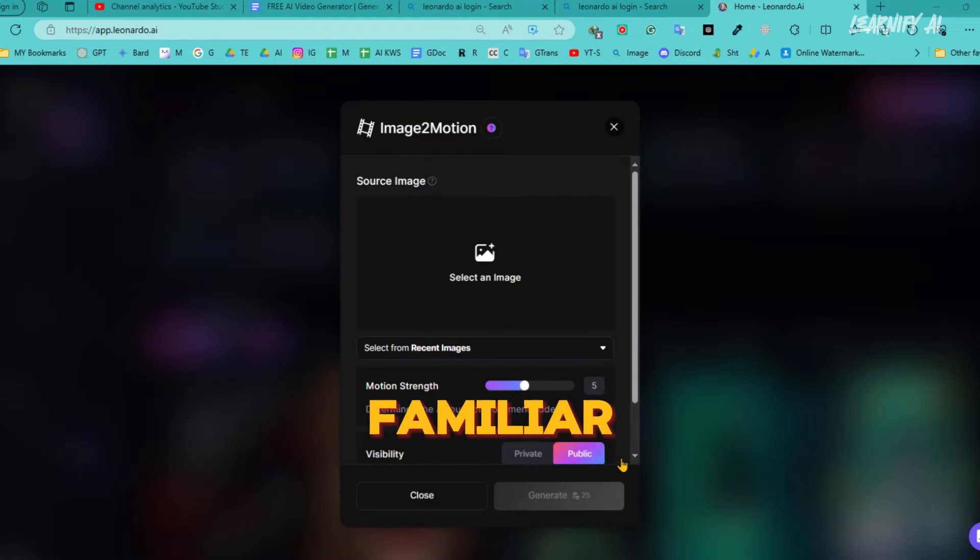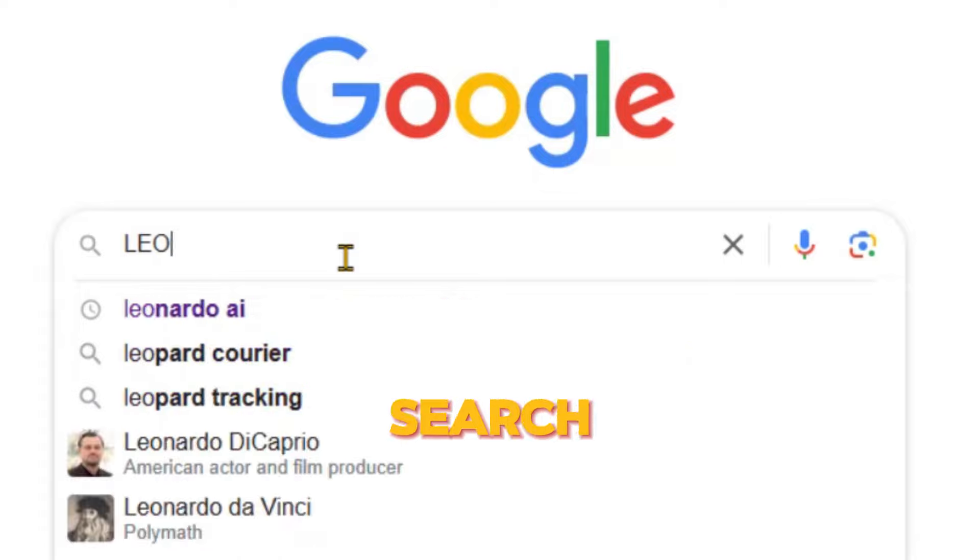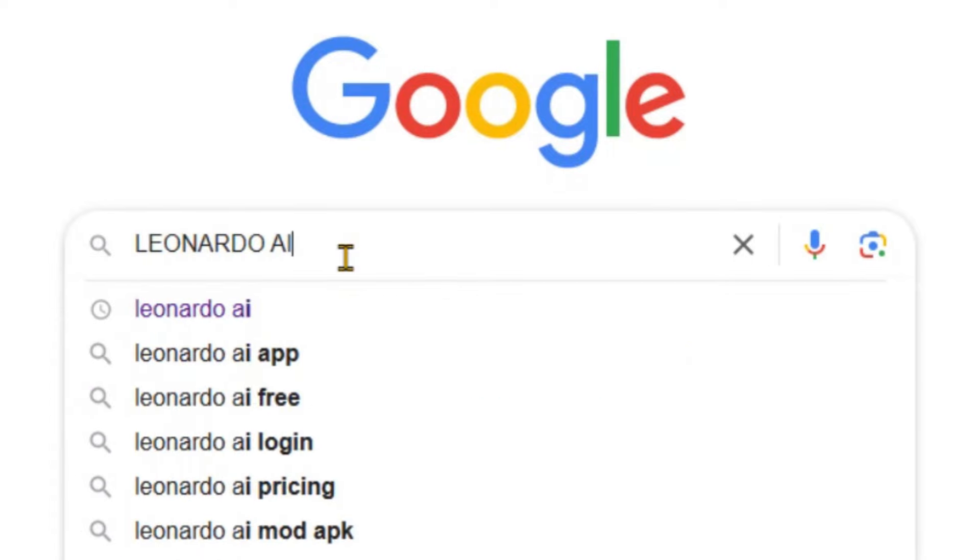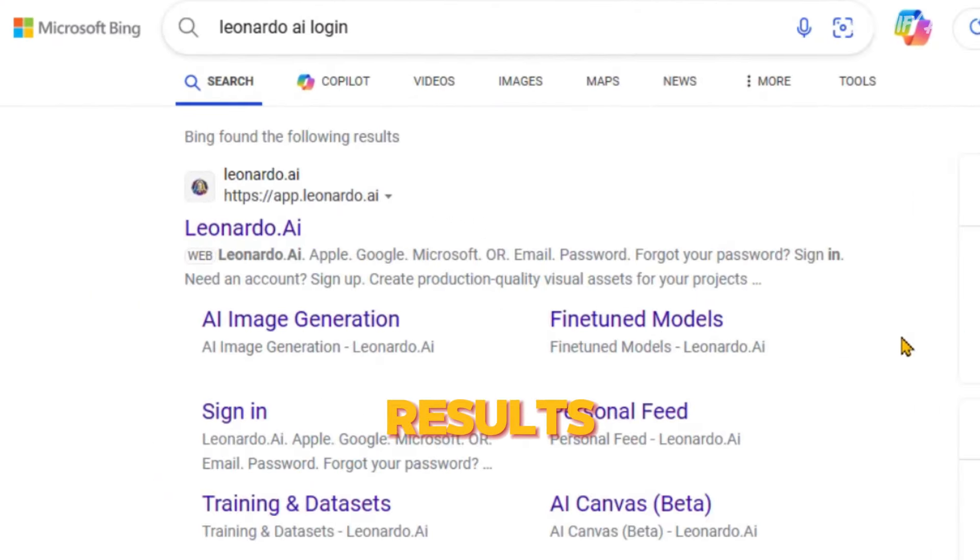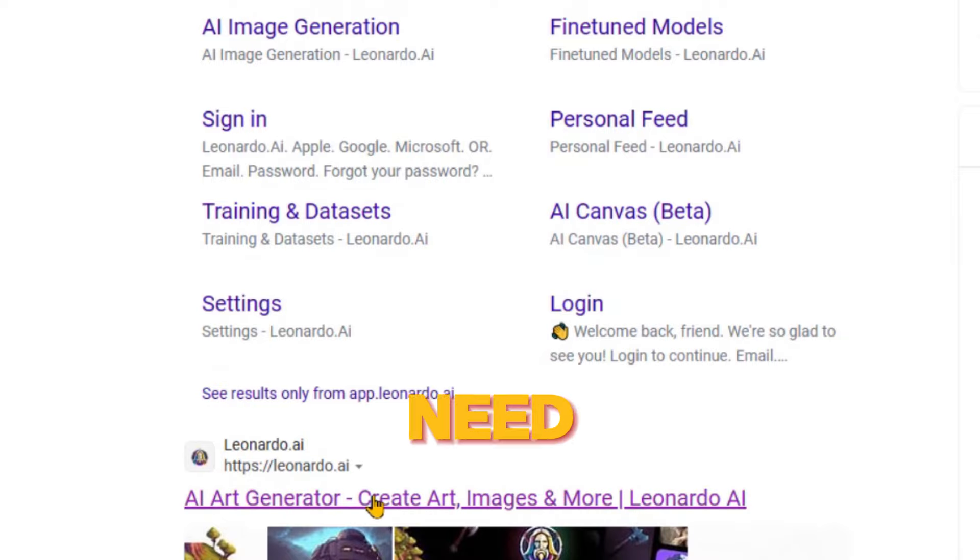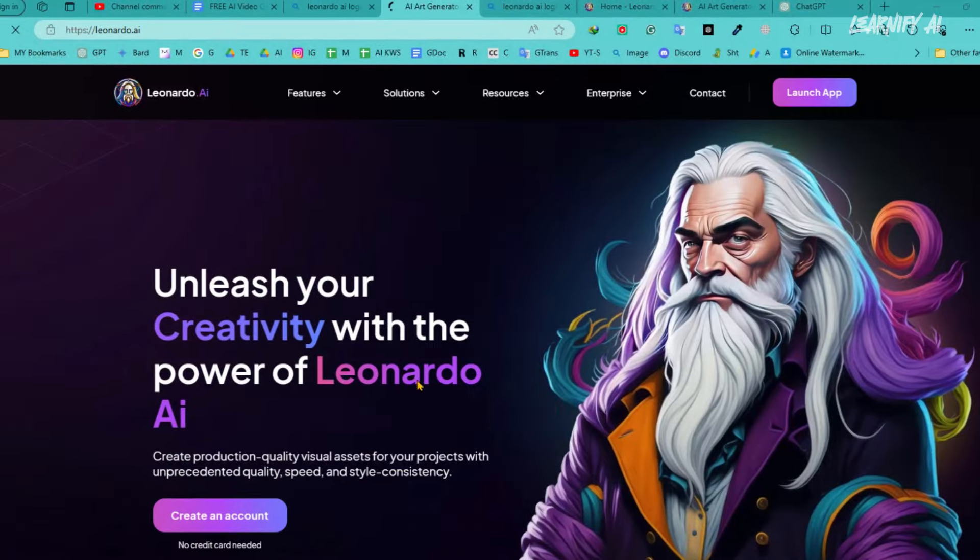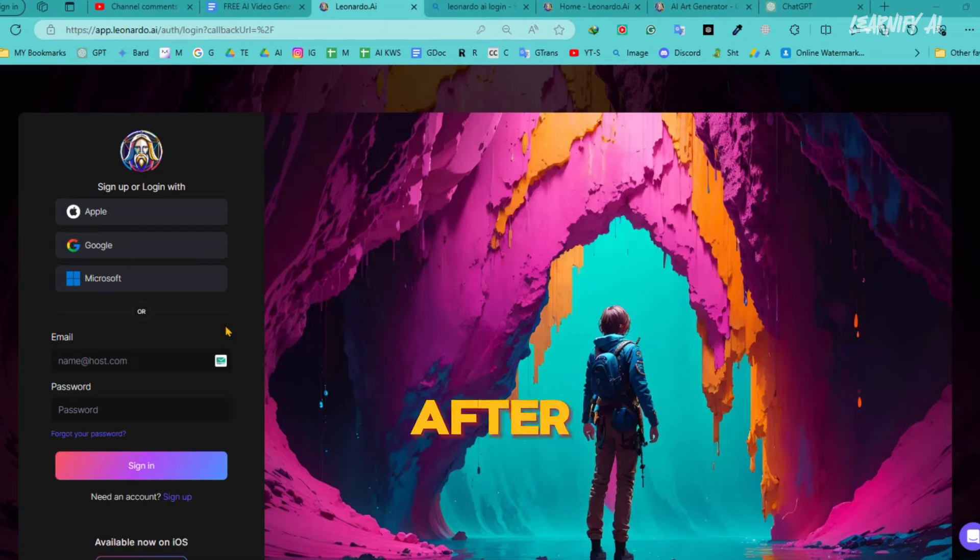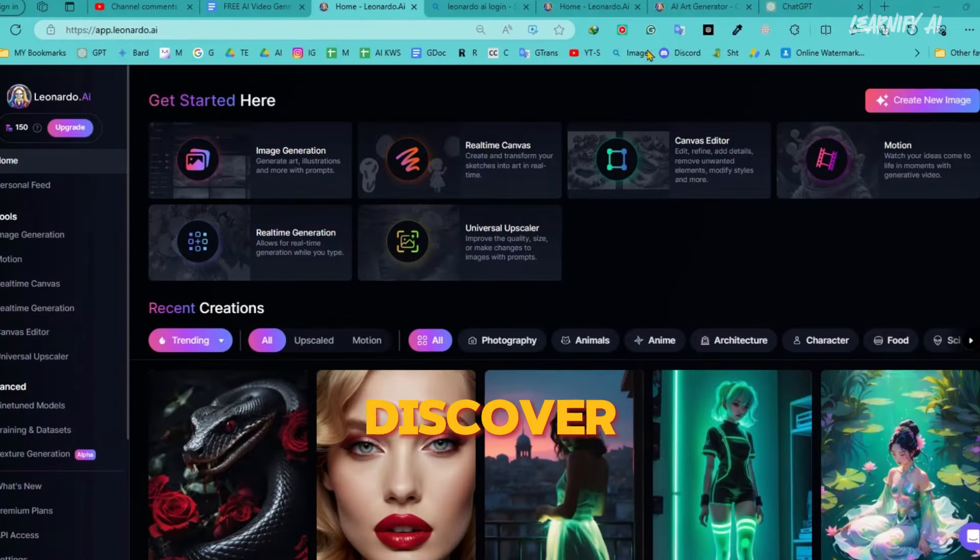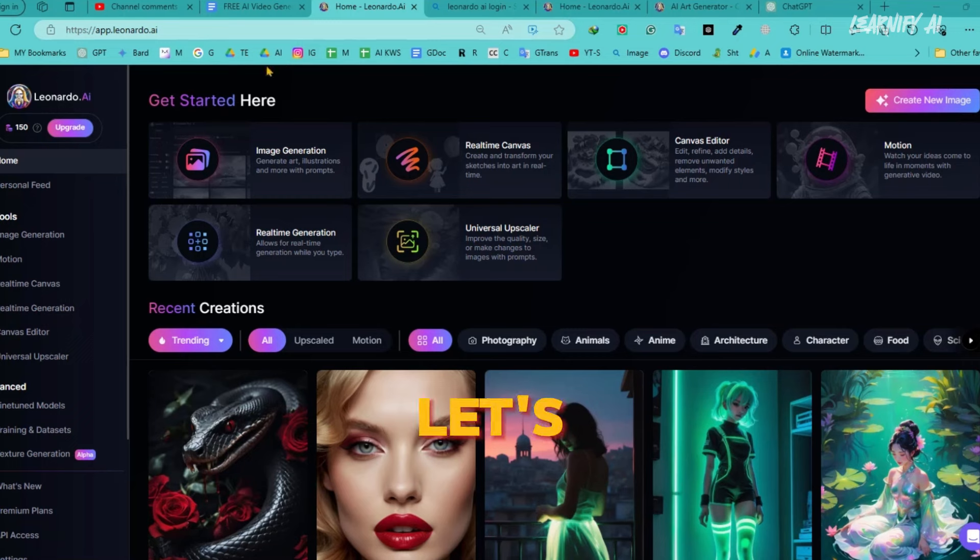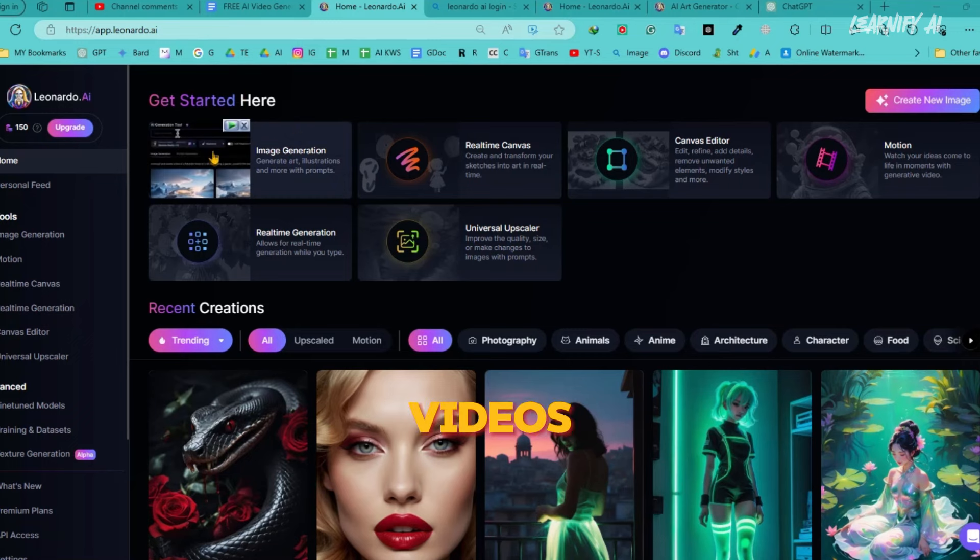If you're not familiar with Leonardo AI, simply open your browser and search for Leonardo AI. Once you get the search results, click on the first link. Now, you'll need to create an account using your Google or email account. After creating the account, you'll discover a variety of tools at your disposal. Let's dive in and explore how to use these tools to create incredible AI-free videos and images.